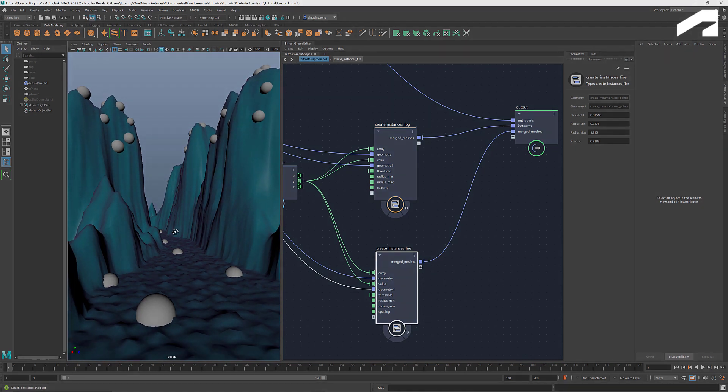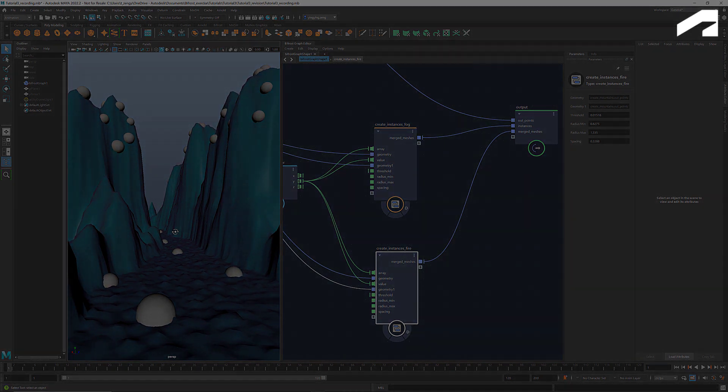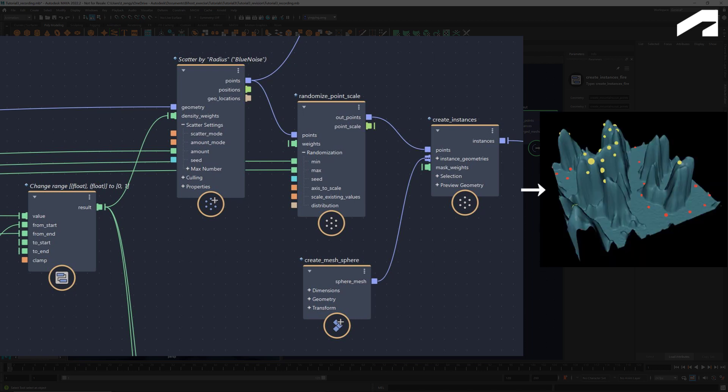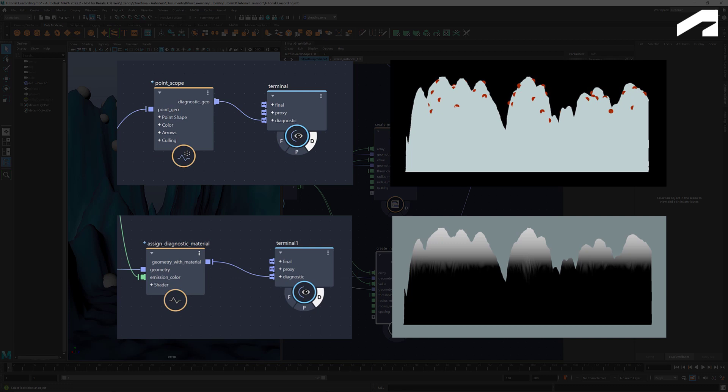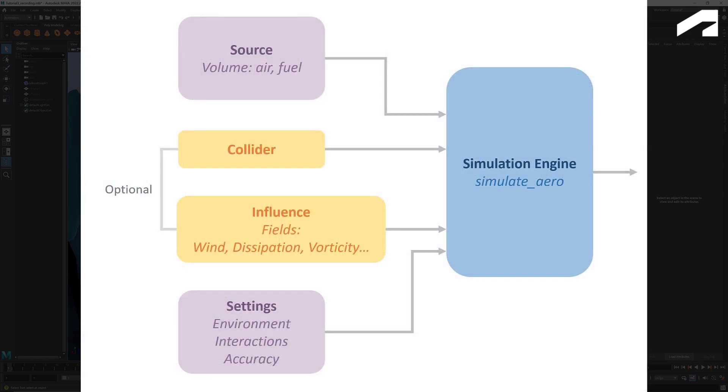That's it for today. To recap, we used a combination of change range, scatter points, randomized point scale, and create instances to generate a customized cluster of mesh spheres. And we revisited some of the visualization methods such as point scope and assign diagnostic material. In the next tutorial, I'll start introducing the basics of simulations. Stay tuned, and I'll see you next time.